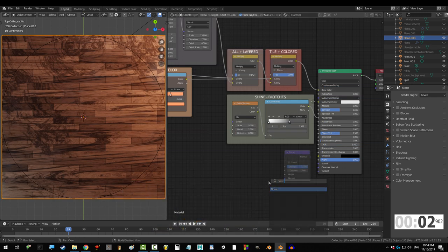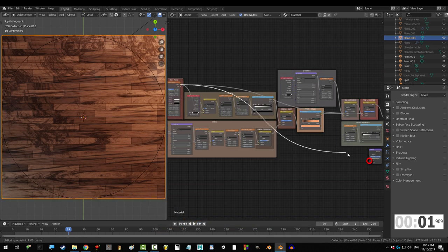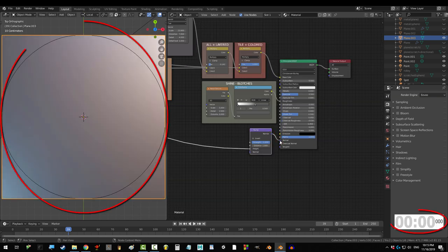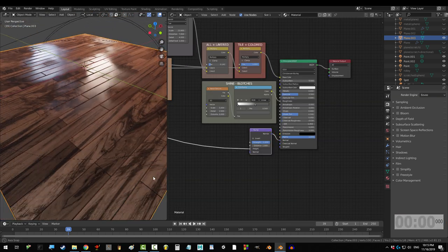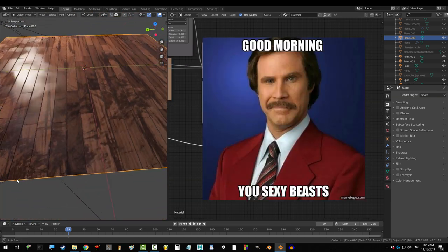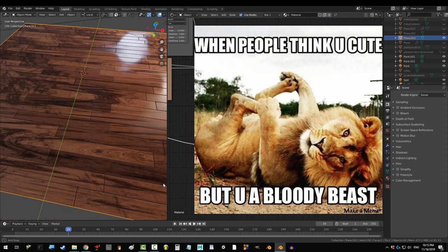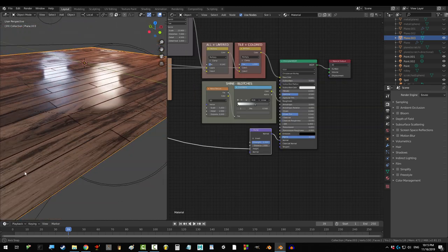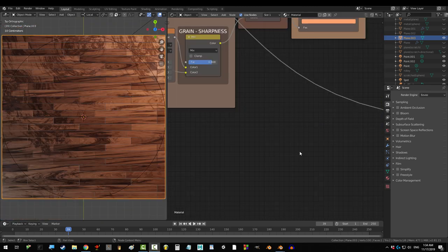Grab a bump node, drag brick color into height, and normal into normal. You're done. Unless you're a beast, and you want scratches. So, for all you beasts out there, let's put some scratch on this bad boy.